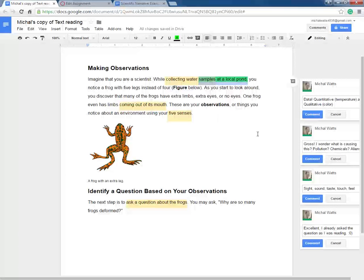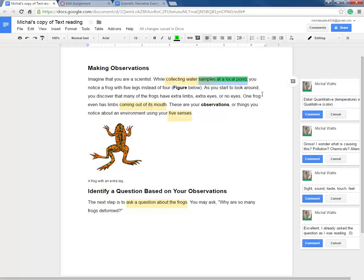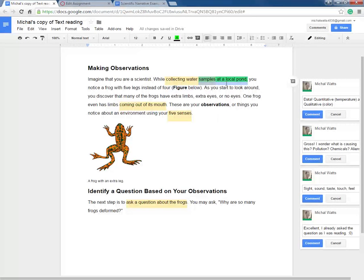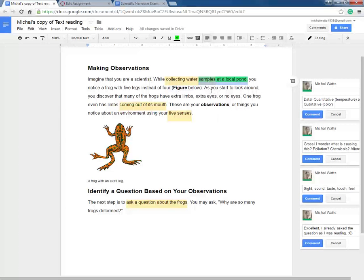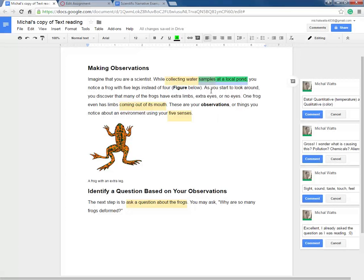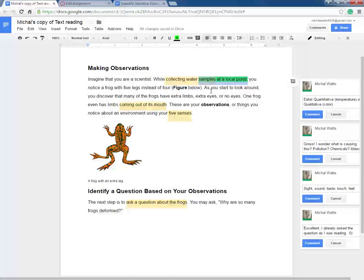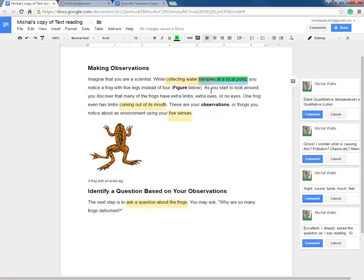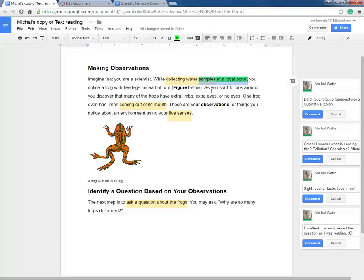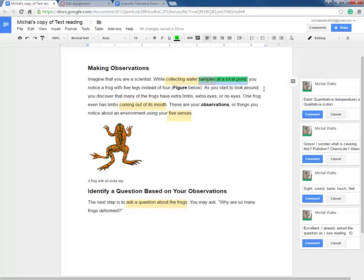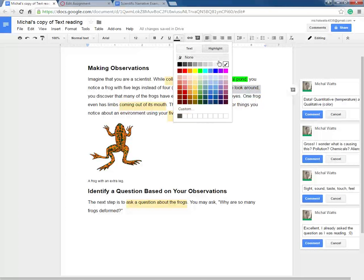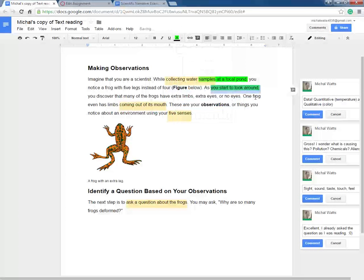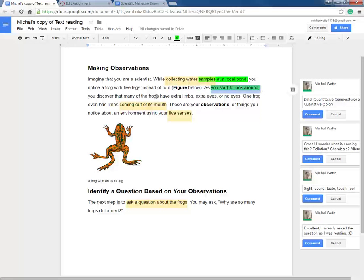Let's continue. As you start to look around, comma, you discover that many of the frogs—so this is the same example as the one above. This is an introductory phrase. If I just came up to you and said, as you start to look around, and then paused and didn't say anything, that wouldn't make sense, right? It's not a complete sentence. So what they're doing is they're introducing this incomplete sentence, putting a comma there, and then continuing on. So this is also an example of an introductory phrase. I'm going to highlight with green the same.